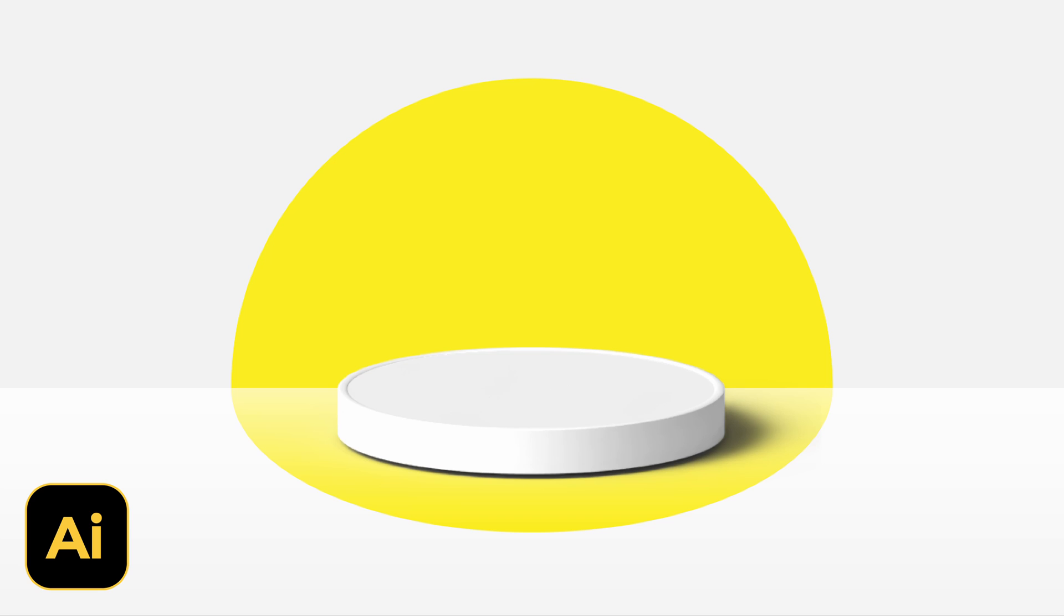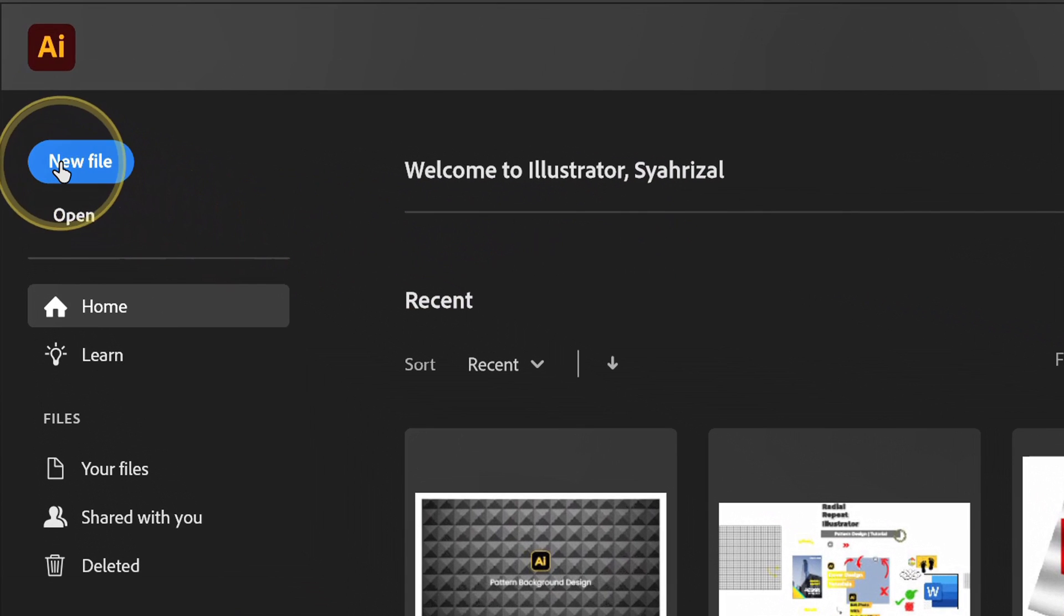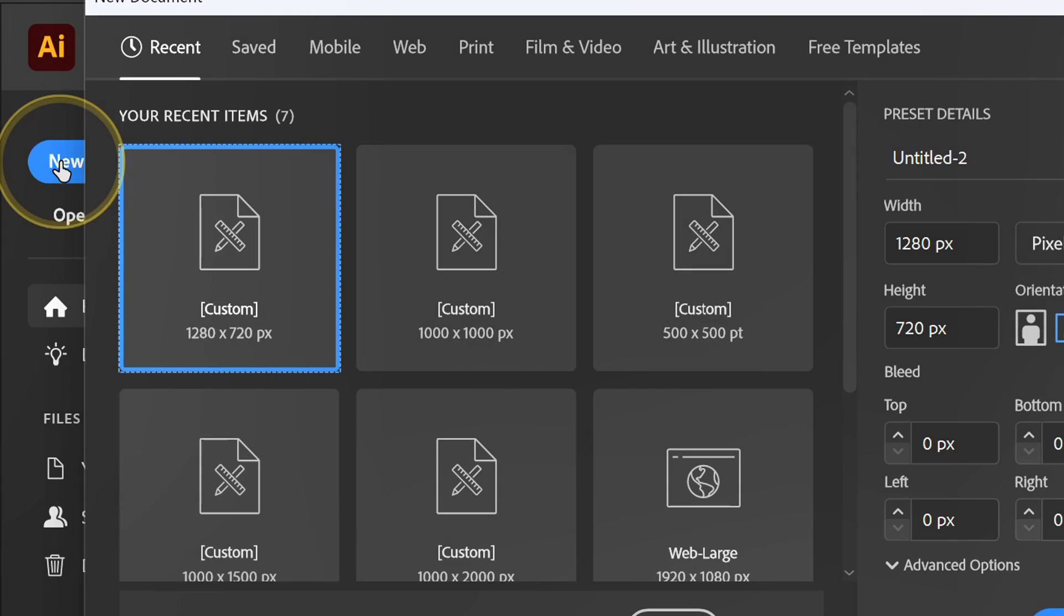Follow the steps on how to make a realistic 3D podium like this in Adobe Illustrator. Let's start by creating a new document.